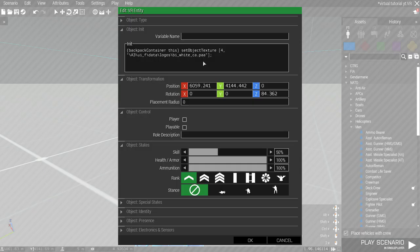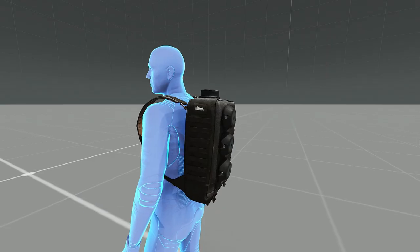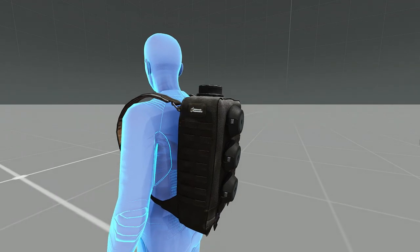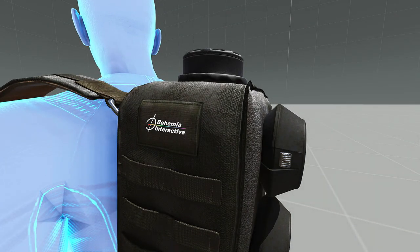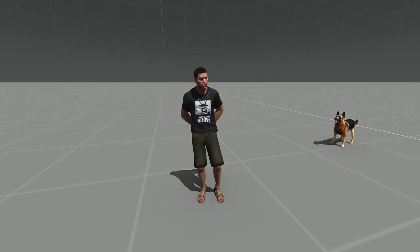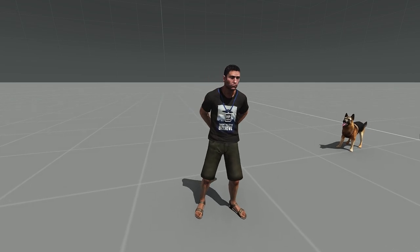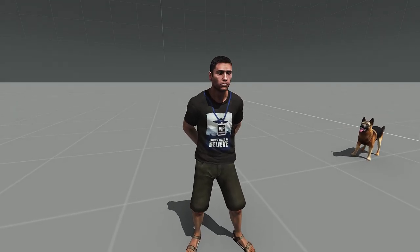You can put a Bohemia Interactive logo on combination unit respirator with this script. Of course, you can make a custom logo, but that's some deeper stuff that we're not going to dig into this time.